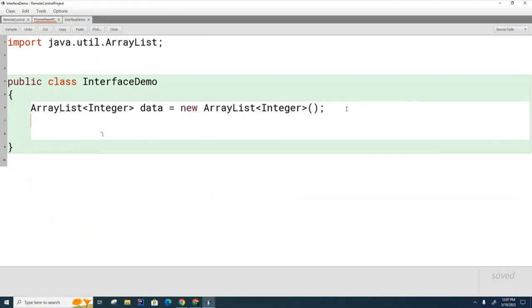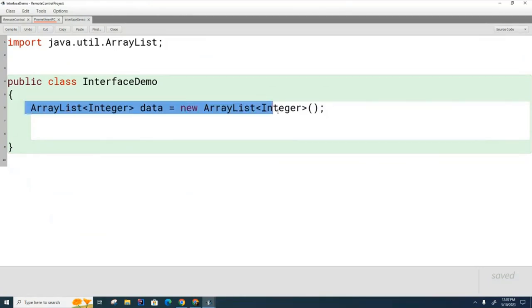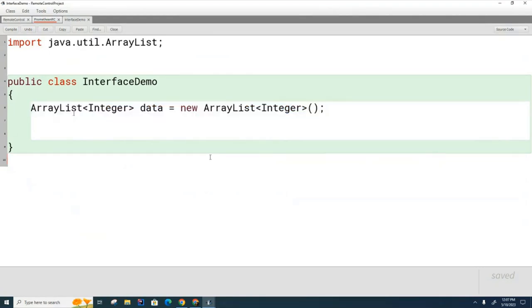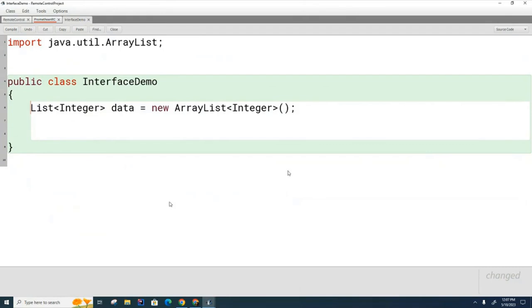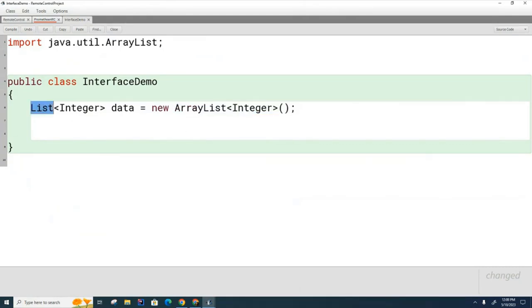So because this kind of issue can arise in the future, experienced programmers don't ever write this. They don't ever write this. What they write instead is this. Now this is a class that we have discussed at length. We haven't really discussed this so far.